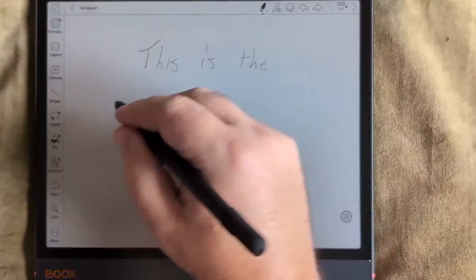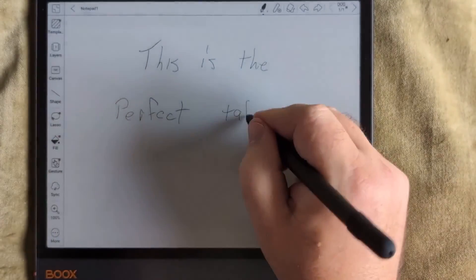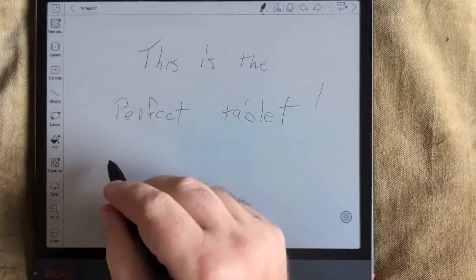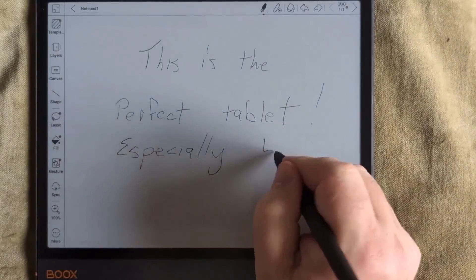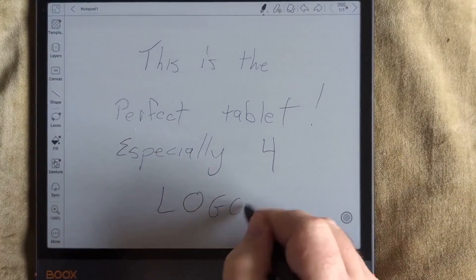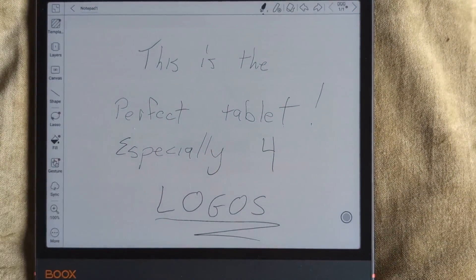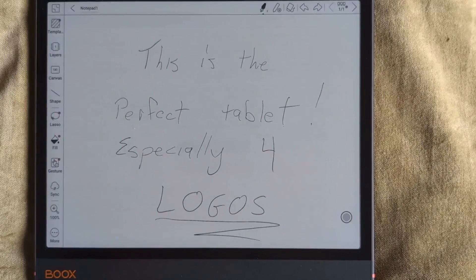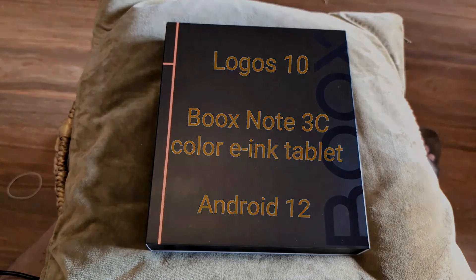So, in summing, I have to say this is the perfect tablet, especially for Logos. If you want to grab one, use the link below, and it helps me a little bit. And enjoy studying your Bible.